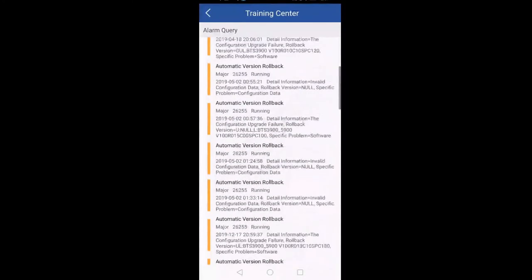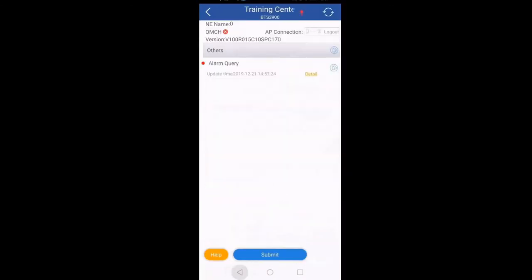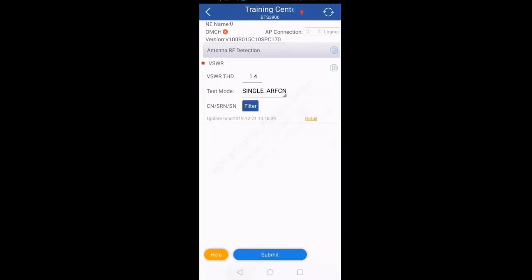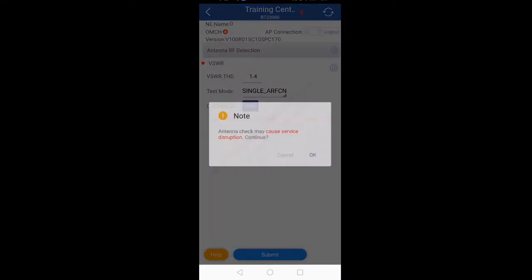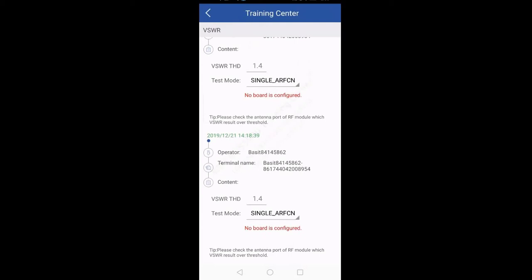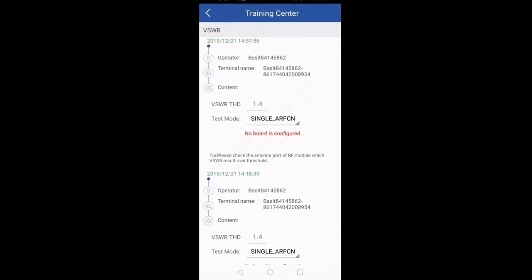If you want to check VSWR values, go to the fourth option: Antenna RF Detection. Set the value threshold — currently it is 1.4. Click on the play button, and when you click on Detail it will give you all the VSWR values on different jumpers. Since here in the training center we don't have any RRU configured, it is showing no board is configured. But on site it will give you all the VSWR values for different jumpers and different RF ports.